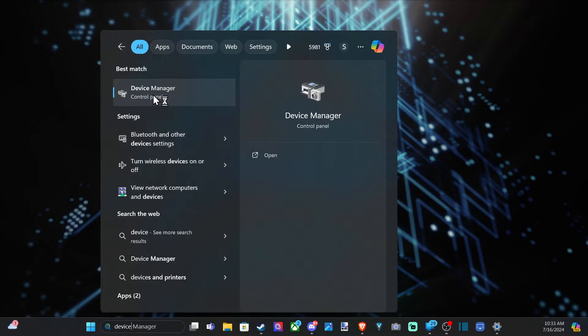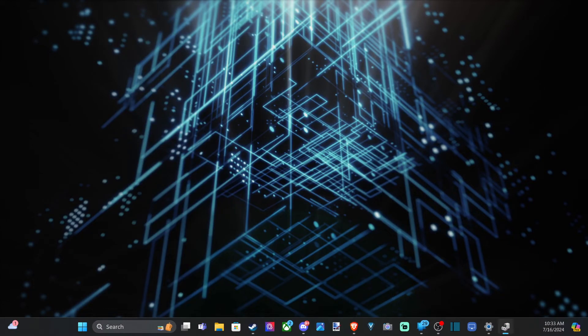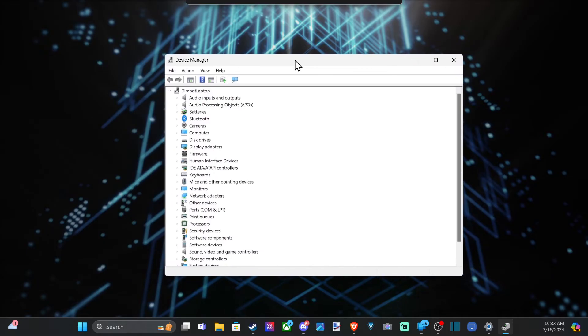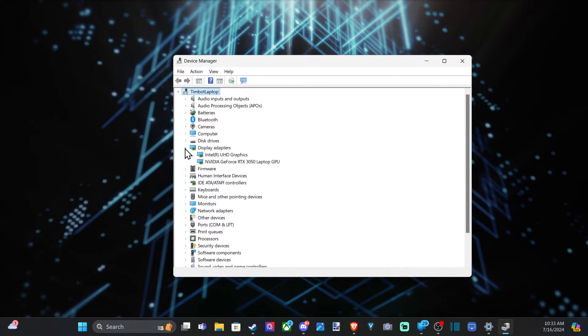This is what it looks like. Control panel, Device manager. Drag this over to the appropriate screen and then going down to display adapter.